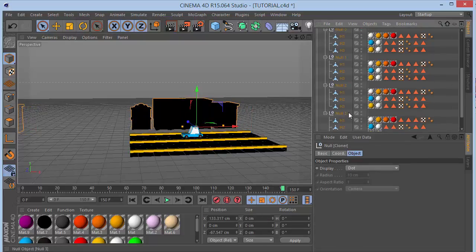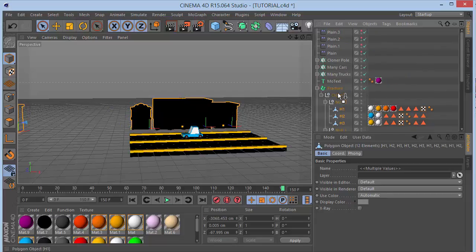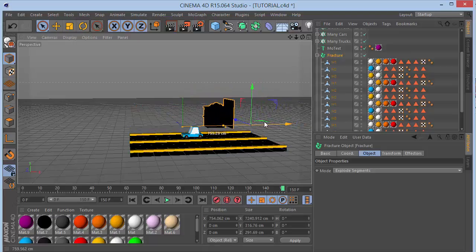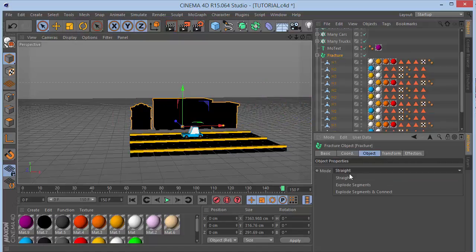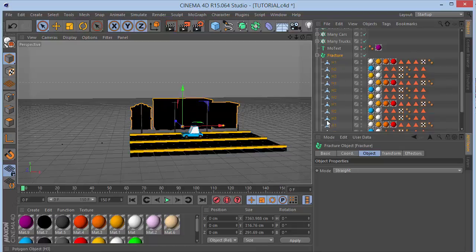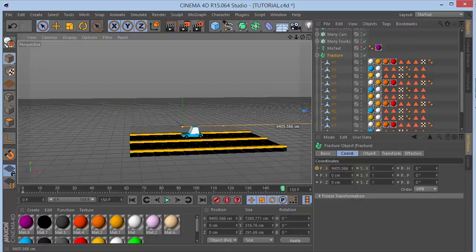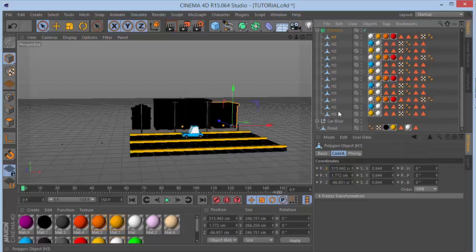We see the houses are affecting at once, which isn't ideal. Control+Z to undo keyframes. Choose a Fracture Object, put the Cloner inside it, and set the Object Mode to Explode Segments and Connect. Move the Fracture Object and make sure the effectors are affecting it. Remove effectors from the Cloner level. Still having problems - make the Cloner editable, which gives a bunch of separate objects.